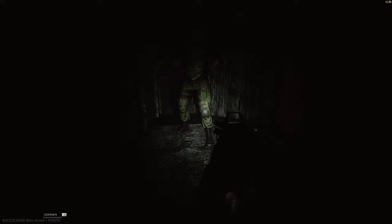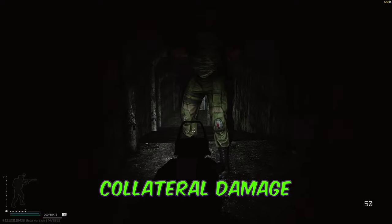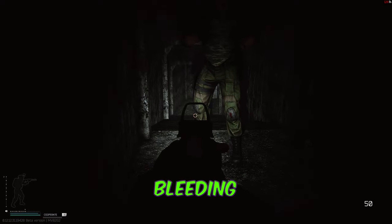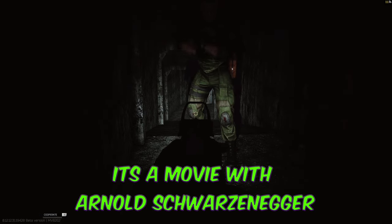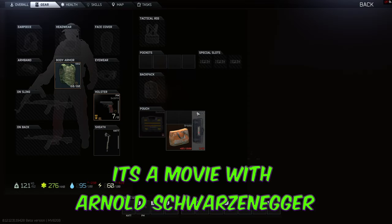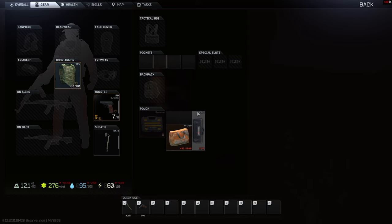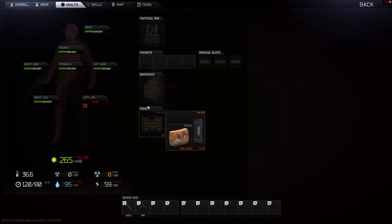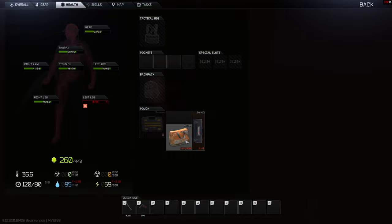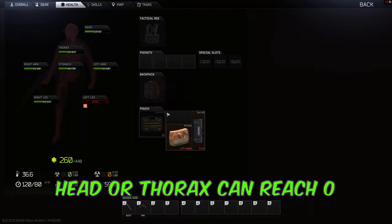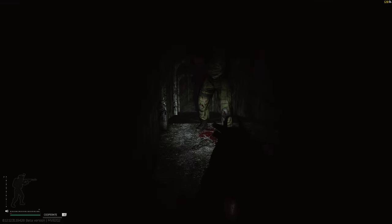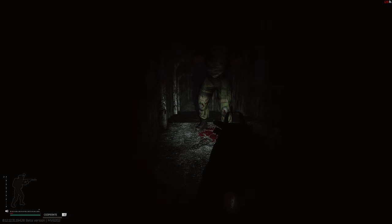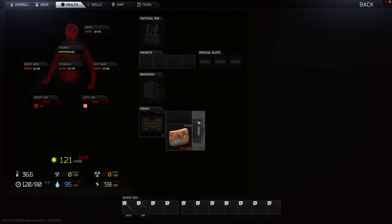Now that we've covered the basics, let's cover collateral damage and bleeding. If you're not familiar with collateral damage, it's the damage taken by all other non-blacked out limbs when the blacked out limb is shot. Bleeding works very similarly, although the HP on your head or thorax can reach zero and you won't necessarily die. I cover these topics in depth in my 'how damage works in EFT' video.